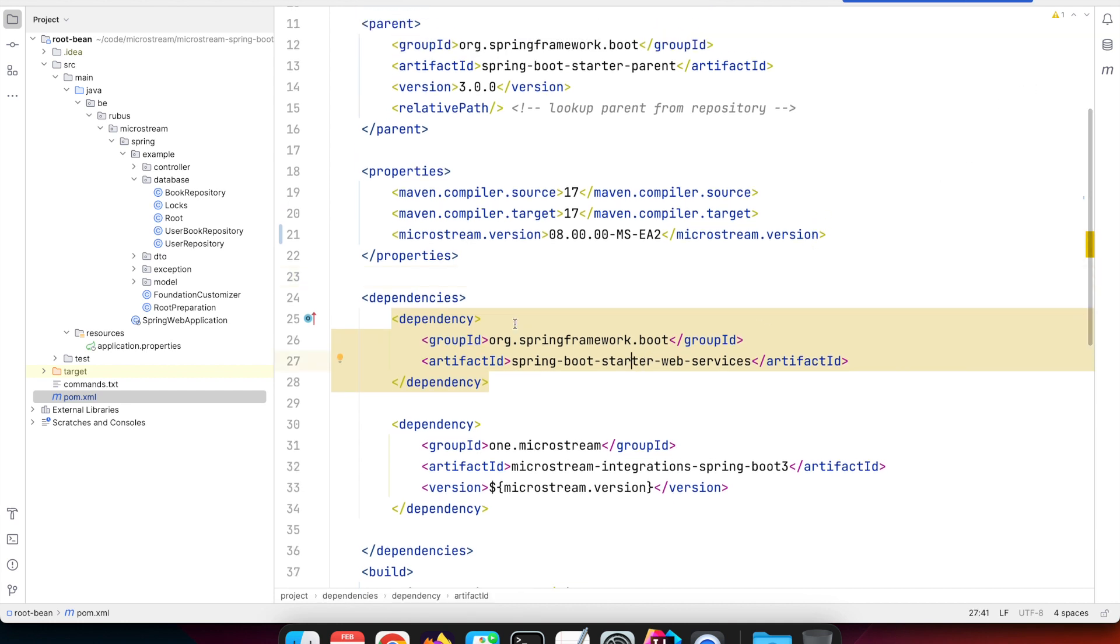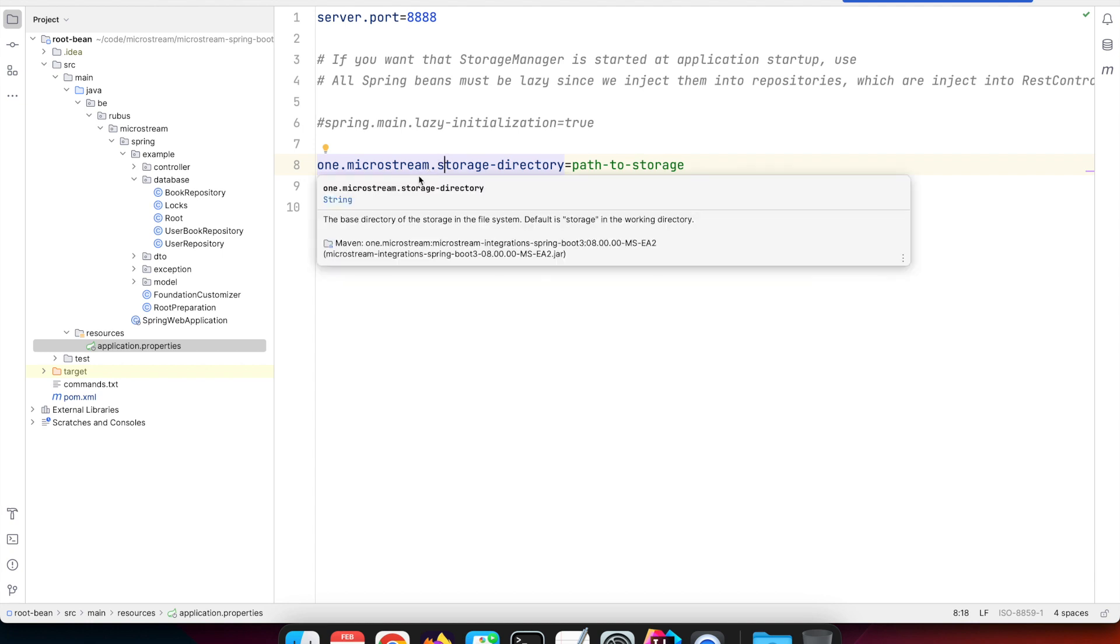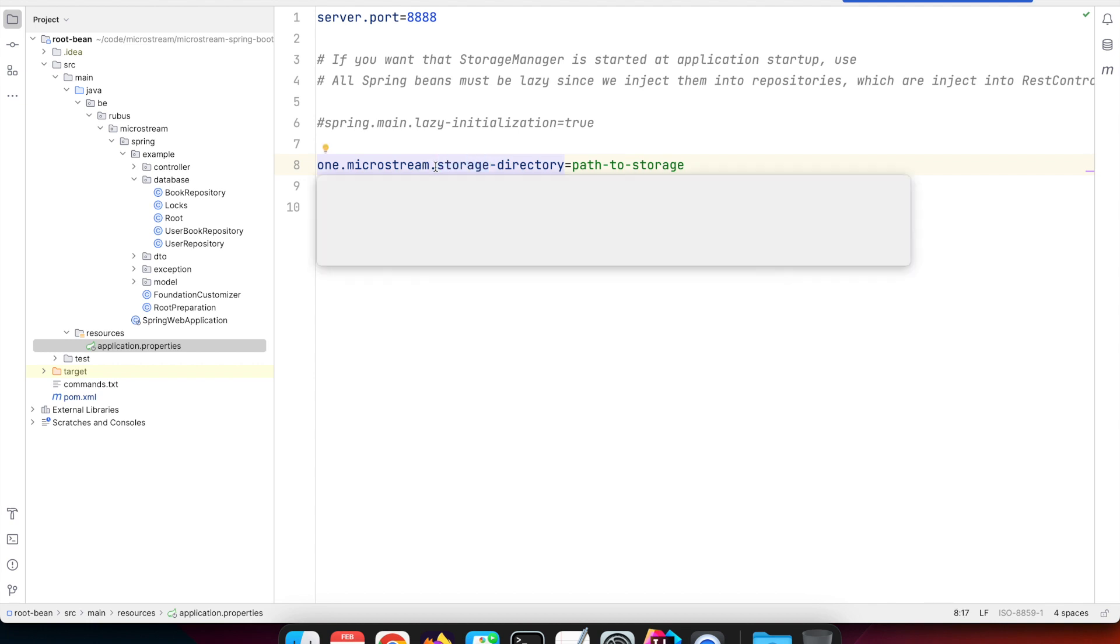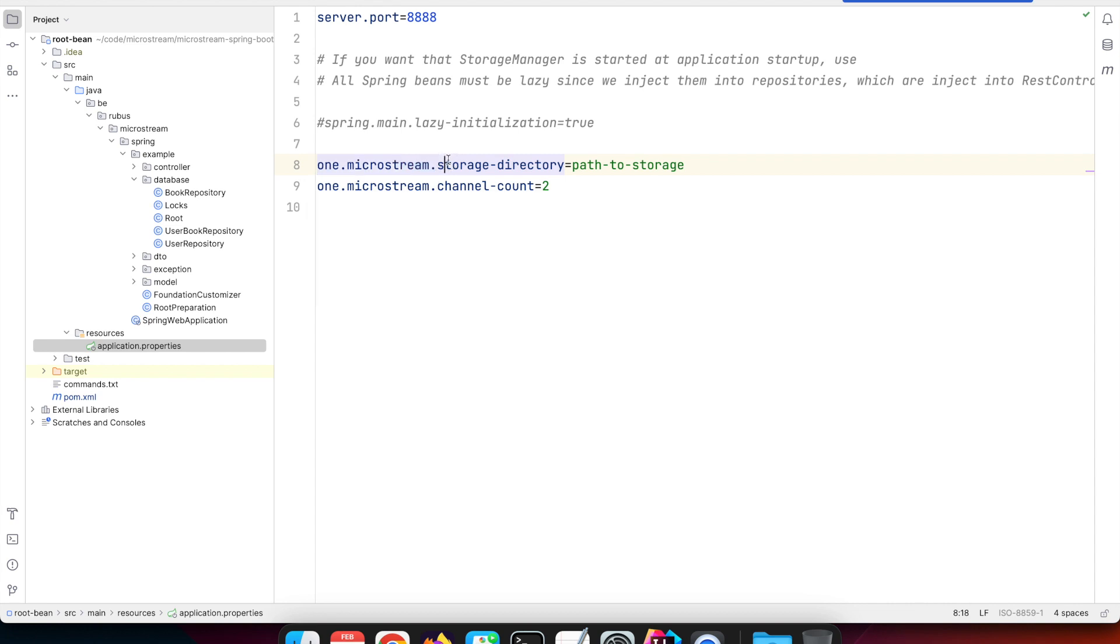That single dependency brings in all the required dependencies, which means we can define our configuration for our storage manager within the application.properties file of Spring Boot. As mentioned, any source that provides key-value pairs is also usable. We need to prepend our keys with 'one.microstream' so that we're sure we don't clash with any other library or Spring Boot itself.